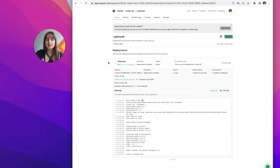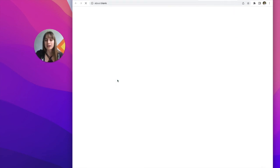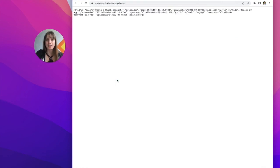All right, so my build is done and my deployment is now live and healthy, which means that if I go to this public URL, I'll see that my Node.js API is now running on Koyeb.